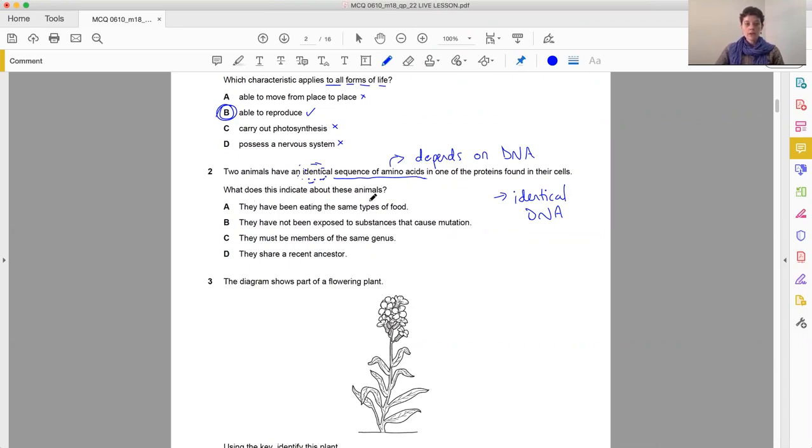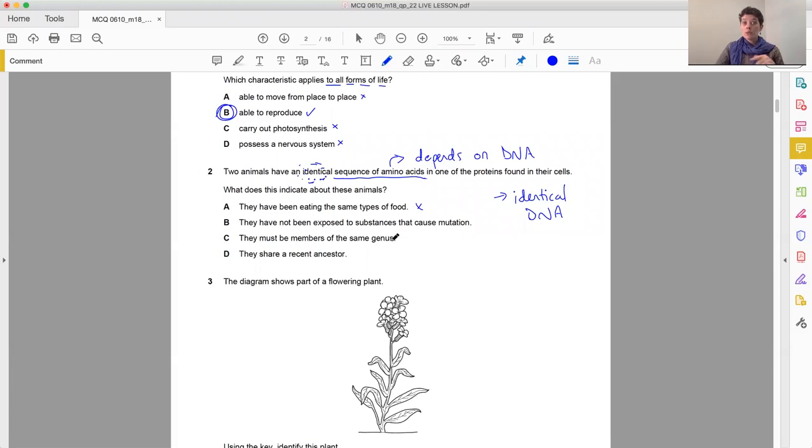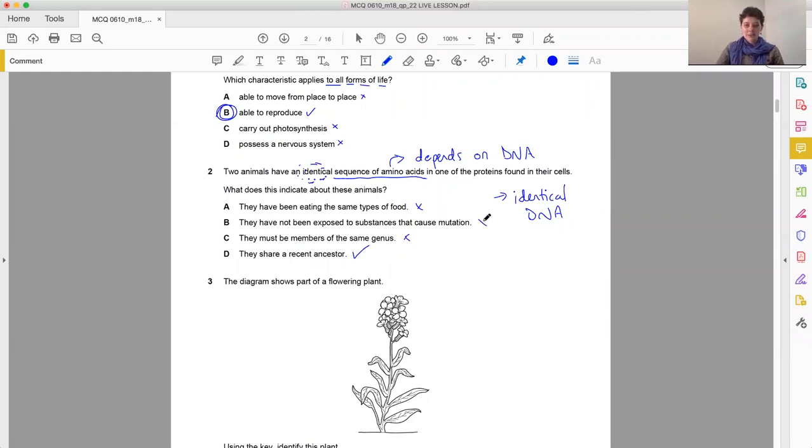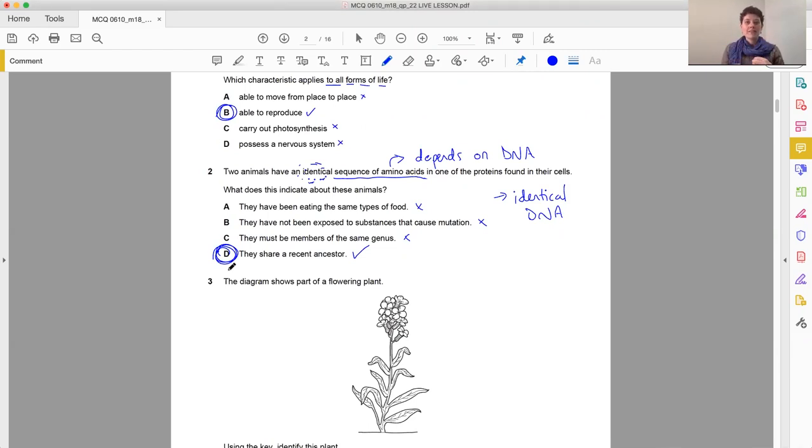So we can work through now their answers. They've been eating the same types of food? No, I don't think so. They have not been exposed to substances that cause mutation. Well, mutation changes the DNA. So if they haven't had mutations, then they would have the same DNA. So let's leave that one for now. They must be members of the same genus. Now, we're saying they've got identical DNA. So we're saying they're actually probably more closely related than a genus. They share a recent ancestor. Definite. Yes, that one we like.